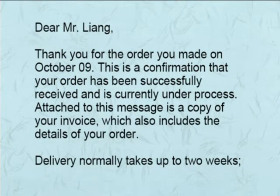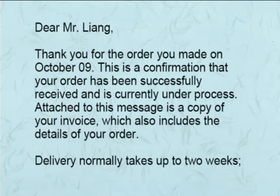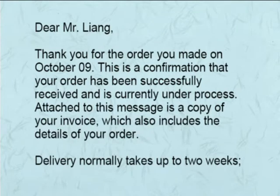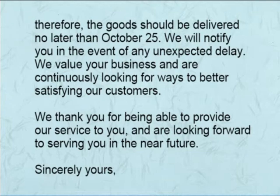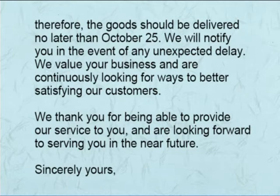Dear Mr. Liang, Thank you for the order you made on October 9th. This is a confirmation that your order has been successfully received and is currently under process. Attached to this message is a copy of your invoice, which also includes the details of your order. Delivery normally takes up to two weeks. Therefore, the goods should be delivered no later than October 25th. We will notify you in the event of any unexpected delay. We value your business and are continuously looking for ways to better satisfy our customers. We thank you for being able to provide our service to you and are looking forward to serving you in the near future. Sincerely yours.